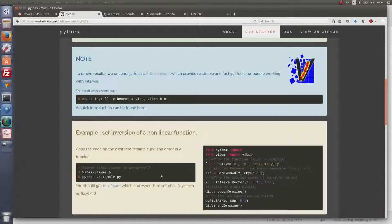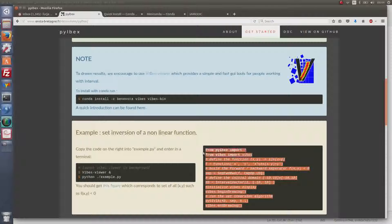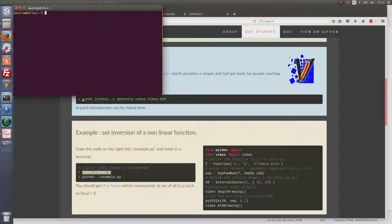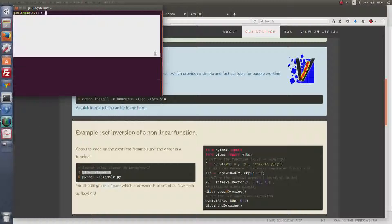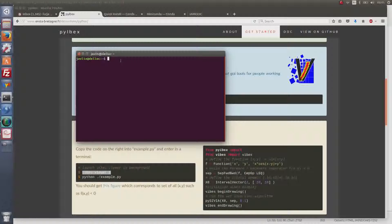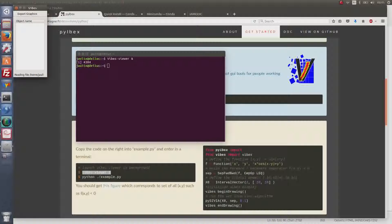A few minutes after the install, Spyder is set up. I switch off all the windows and come back to the Pybex website to try running the example provided there. As explained, I first have to start the Vibes viewer, so I copy-paste the command and open a new terminal to start Vibes.